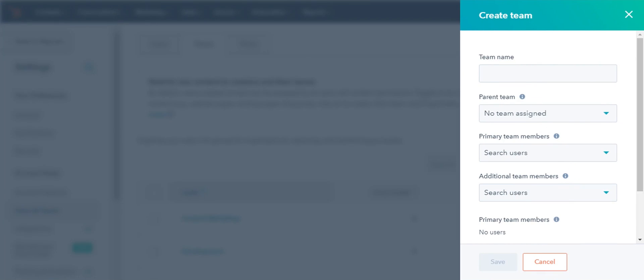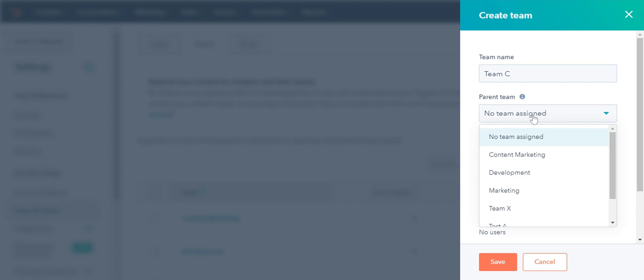In the right panel, enter the team name. If you are an Enterprise user, you can create a team hierarchy and make your new team a child of an existing team. To do so, select a parent team from the Parent Team drop-down.